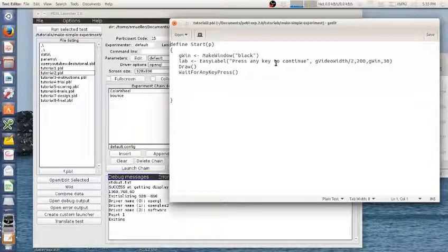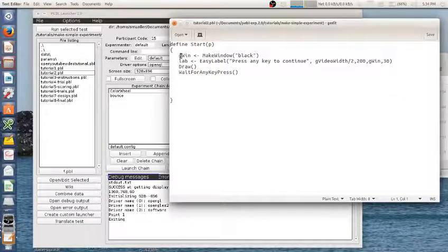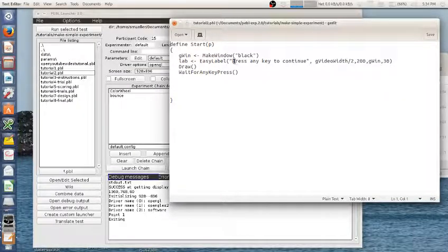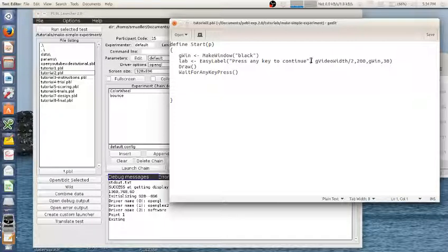There's a lot of things you can change and set about the label including the font and the size and the position. But this does it all in one. So it's going to say press any key to continue. That's the first argument which is the text.